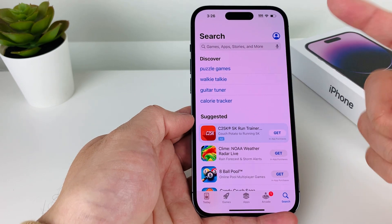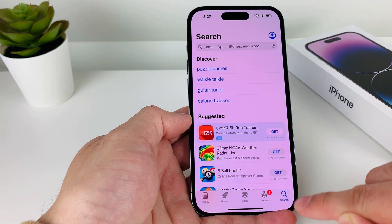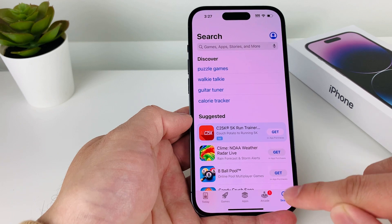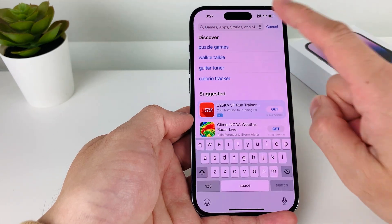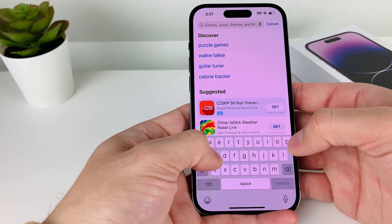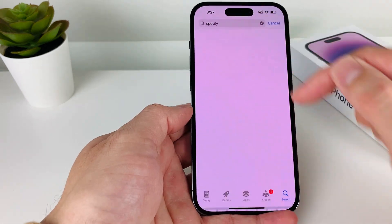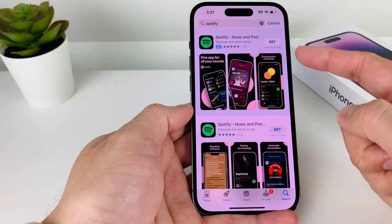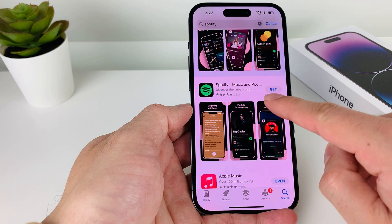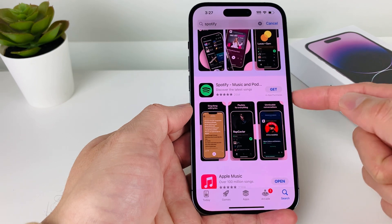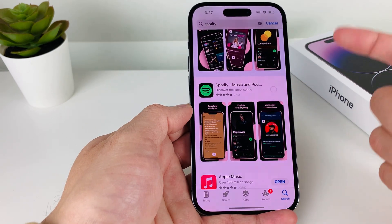So once you have those two things, it's time to search up the Spotify app. Go to the search menu here, click up where it says search, and we're going to search up Spotify. Once you search up Spotify, you should see the very first result where Spotify will have a Get button, which you'll click on.